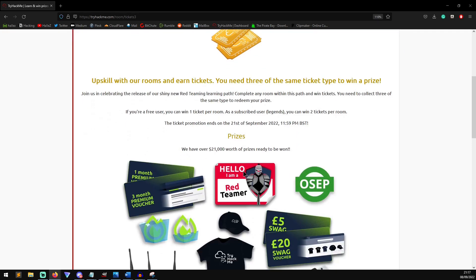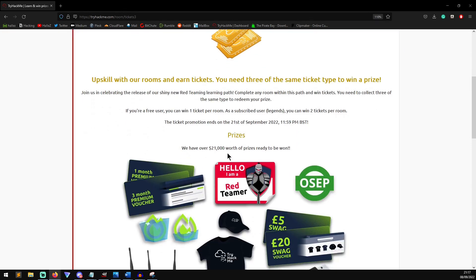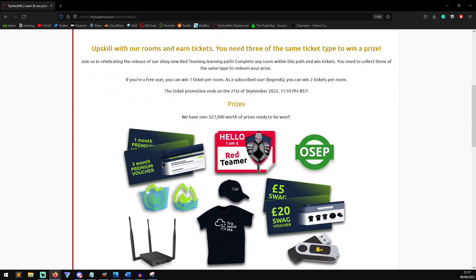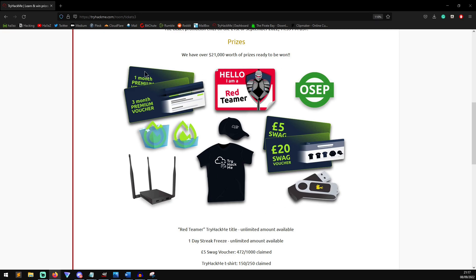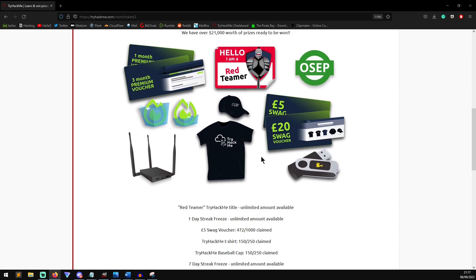We have over $20,000 worth of prizes to be won. So, you can see there, you get some free subscriptions. You get the title, Red Teamer. You get a TryHackMe hat, a WiFi Pineapple from Hak5, a USB Rubber Ducky from Hak5, some swag vouchers. The one I really wanted, if I'm being honest, is just the title. I've already got like a rubber ducky and the swag. So, what have you got to lose, really?